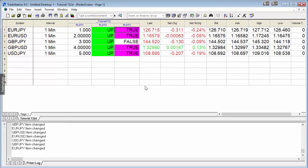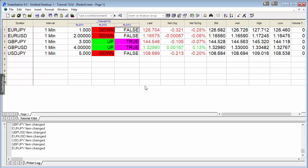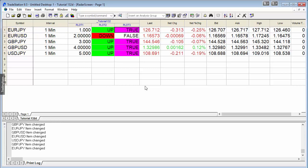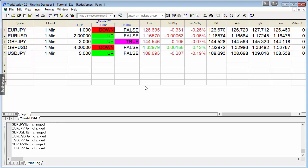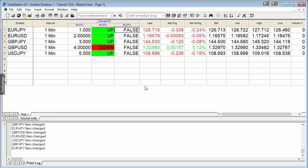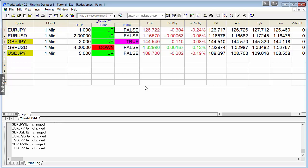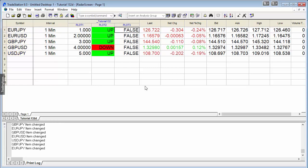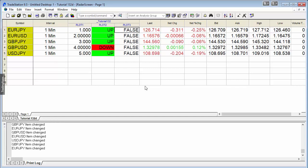However, they're not all true because one of them was false. The reason for that is that what we're doing here is we're waiting for a particular symbol to tick and the calculation to reoccur before the value of plot three is set to true.